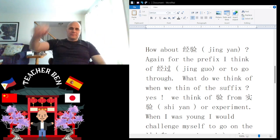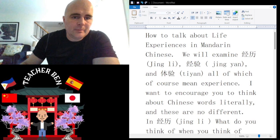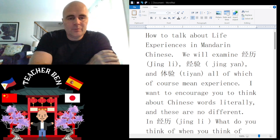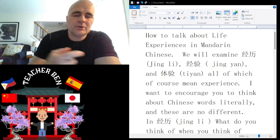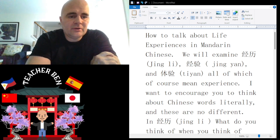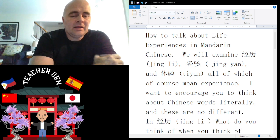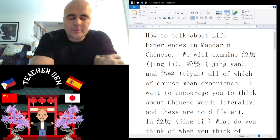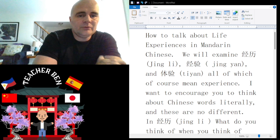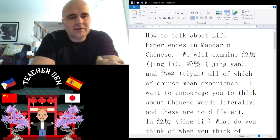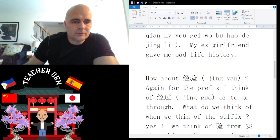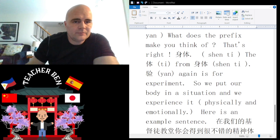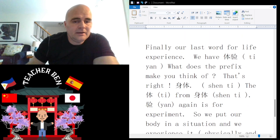Hey, what's up guys, this is Teacher Ben. Zǎo! Coming right back at you with yet another Mandarin Chinese lesson specialized for you. In today's short lesson we will be examining my third installment in the ongoing series of how to talk about life experiences in Mandarin Chinese.